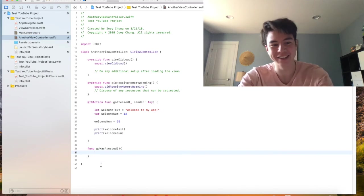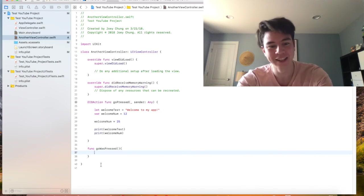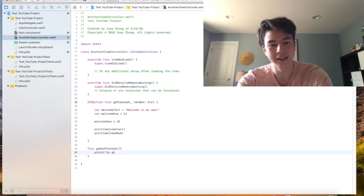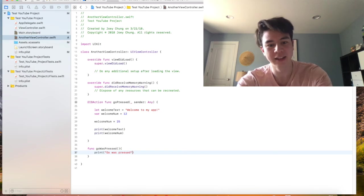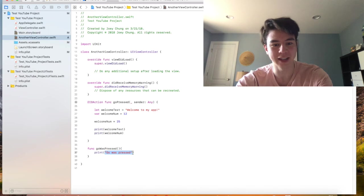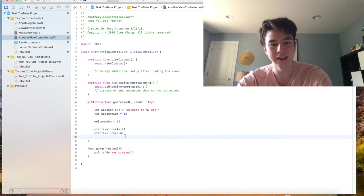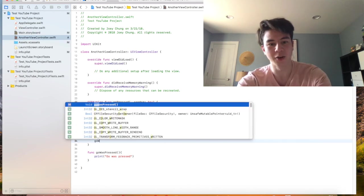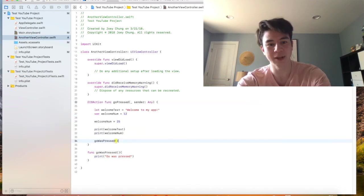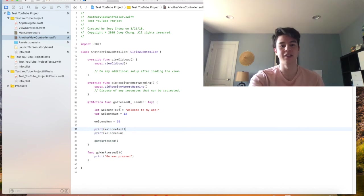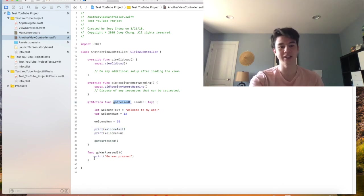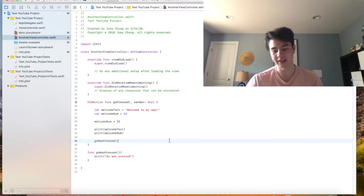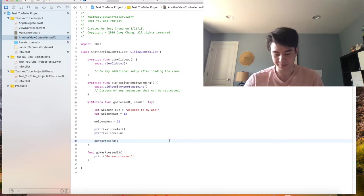And then this is a function. I can just make it say print go was pressed, same as up here except you can put directly a string in here, you don't have to have a variable. And now I can have this call goWasPressed by just typing that. So now when go is pressed, they'll also call this function and it'll execute this. So it'll say welcome to my app, 25, and then go was pressed.